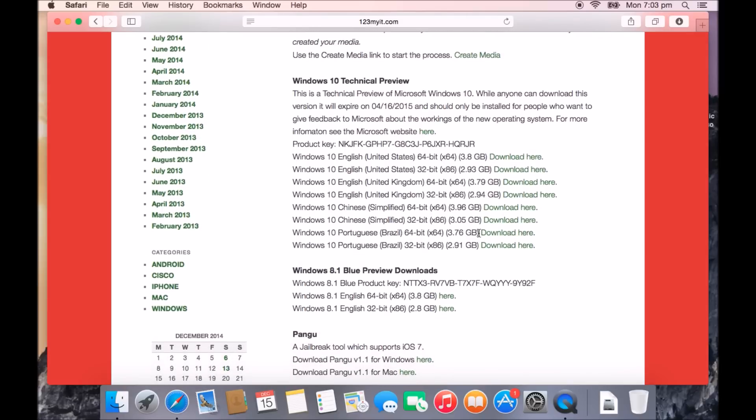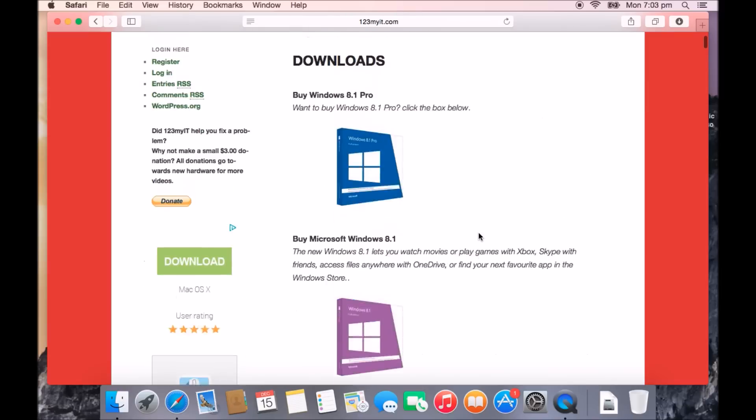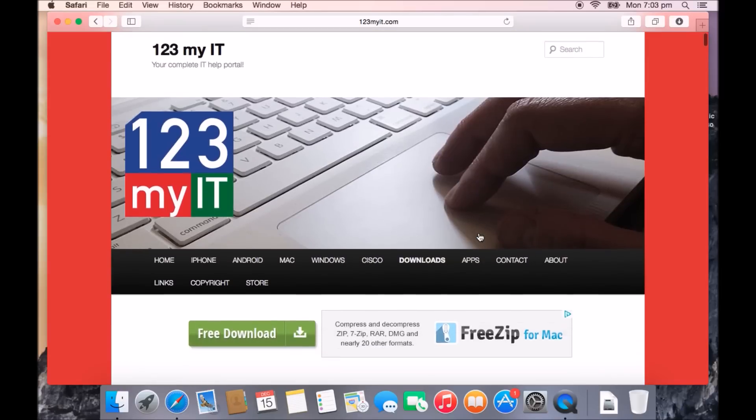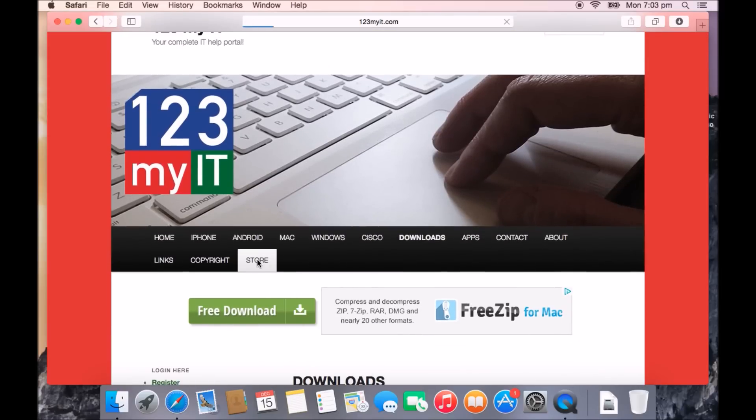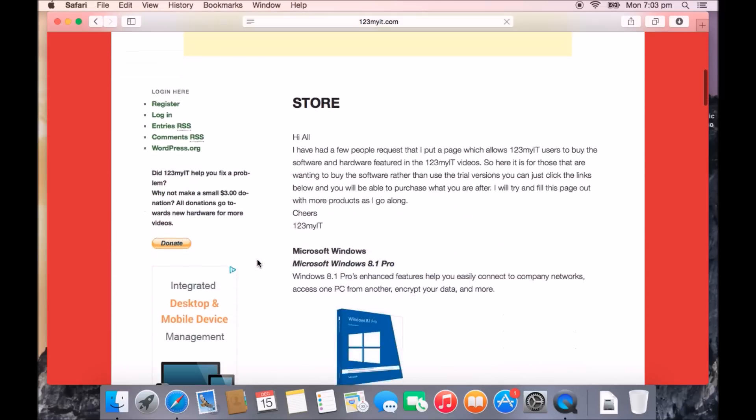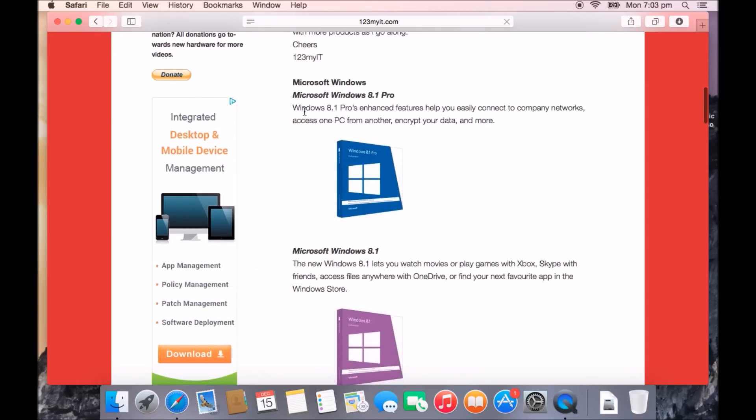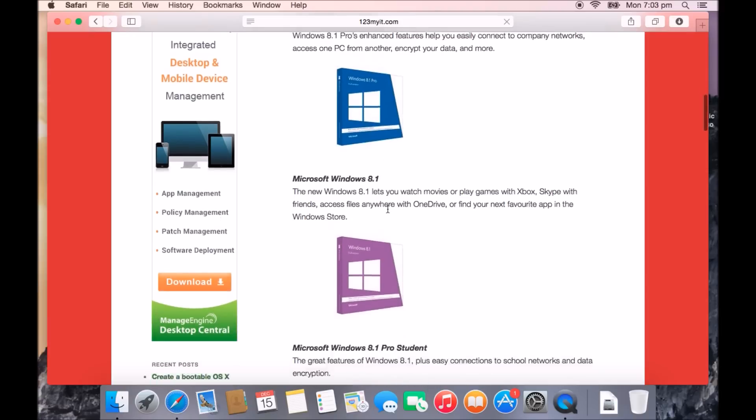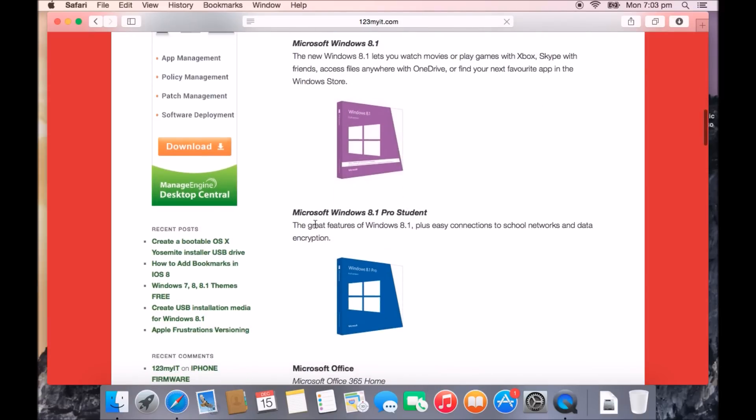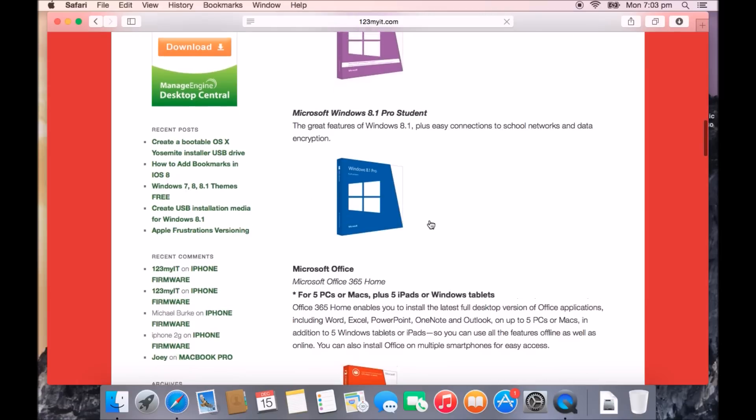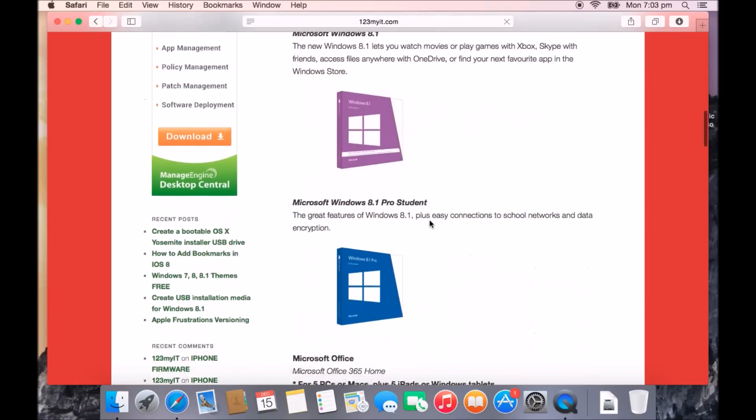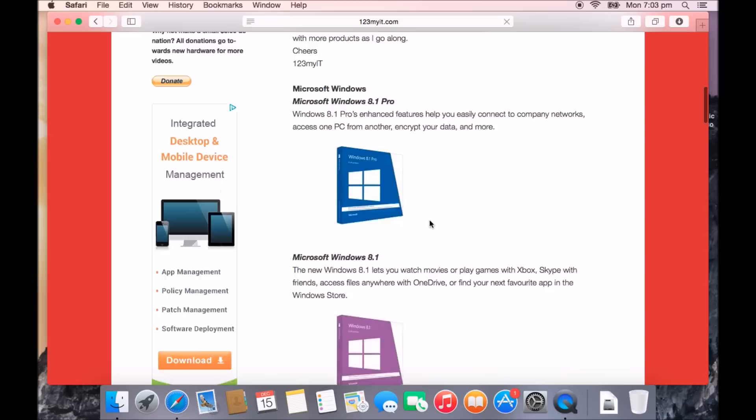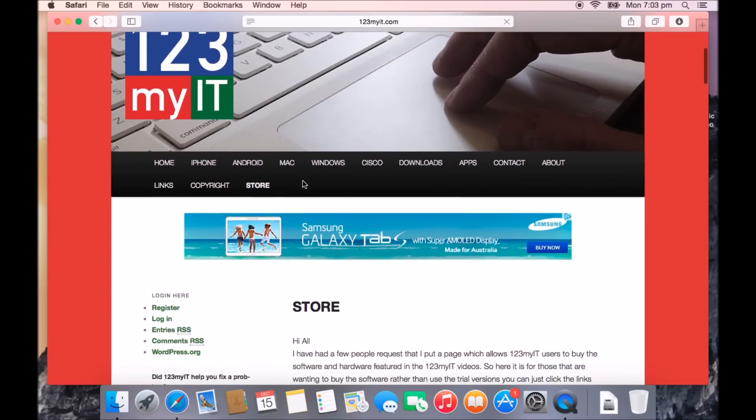If you even wanted to buy a copy of Windows 8, if you scroll back to the top and click on the 123 My IT Store, and then when you scroll down there, you'll be able to click on the links here and go through and purchase the Windows 8.1 Pro, Microsoft Windows 8.1, Microsoft Windows 8.1 Pro Student. If you're a student, you can buy that one. So just so you know, those options are available there for you.